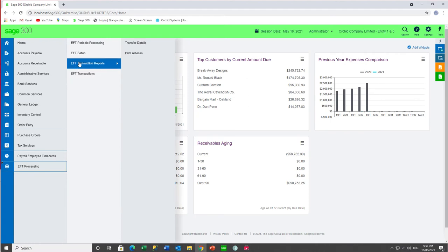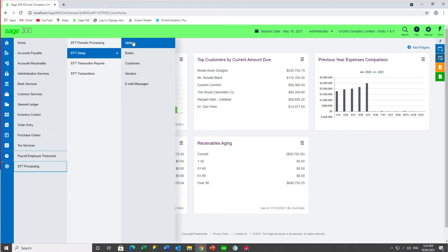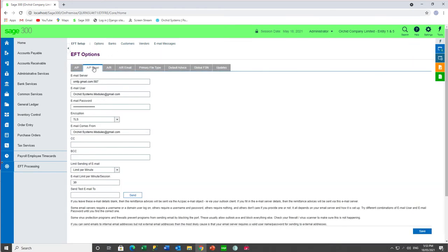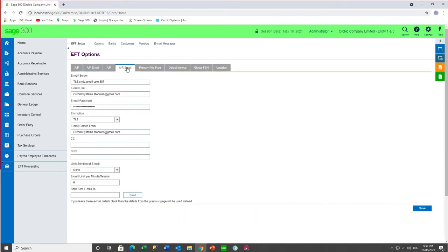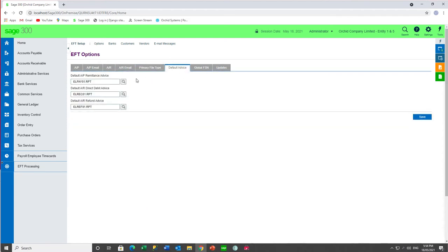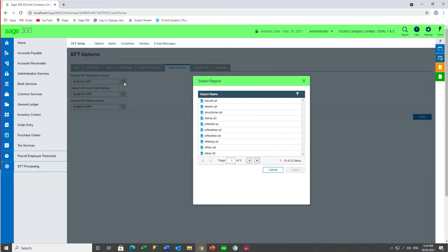Within EFT processing, if we start with the setup — in the options — you have your tabs for configuring EFT for AP, the AP email address, EFT for AR, the AR email address. The functionality is pretty much the same as the Sage 300 desktop screens, except on the default advices. When you are selecting a different advice report, it is providing you a finder within the ELXXA directory, plus the reports in the configured customization directory, if any.